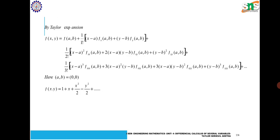After finding these values, we substitute into the Taylor expansion. With a = b = 0 and omitting third degree and higher terms: f(x, y) = f(0,0) + (1/1!)[x·f_x(0,0) + y·f_y(0,0)] + (1/2!)[x²·f_xx + 2xy·f_xy + y²·f_yy] + etc. Substituting the values, we get f(x, y) = 1 + x + x²/2 − y²/2 + etc.